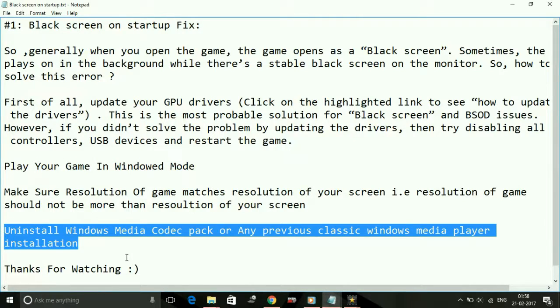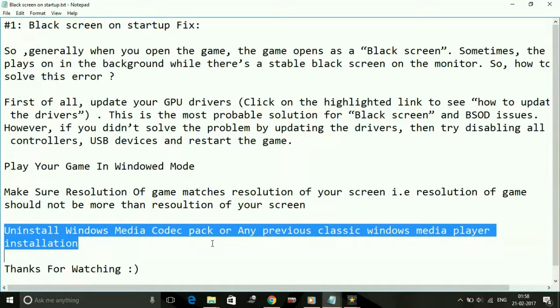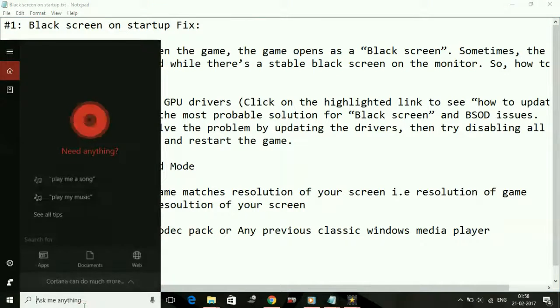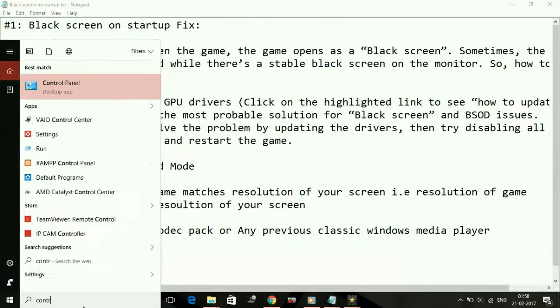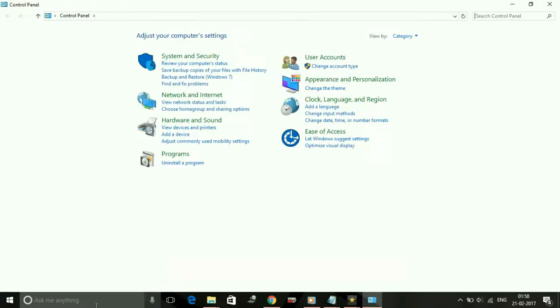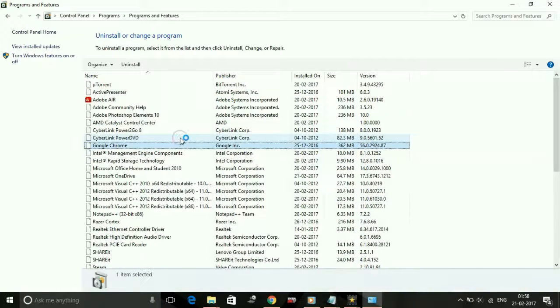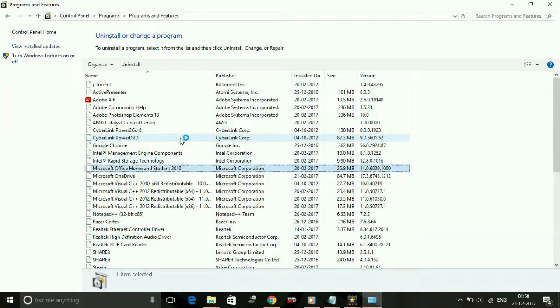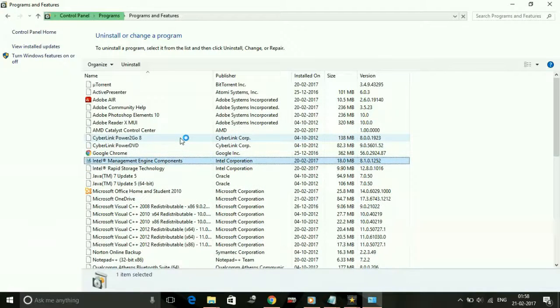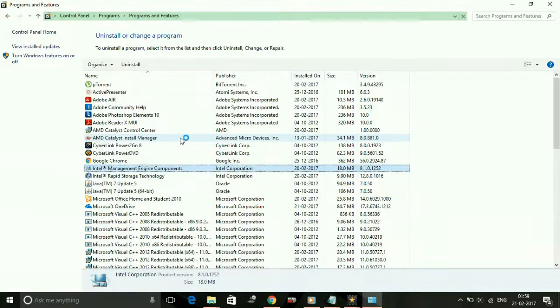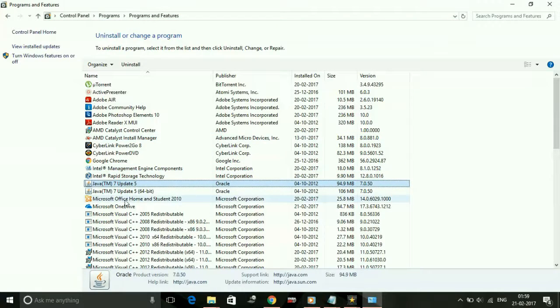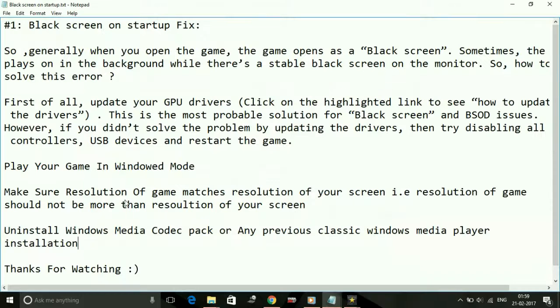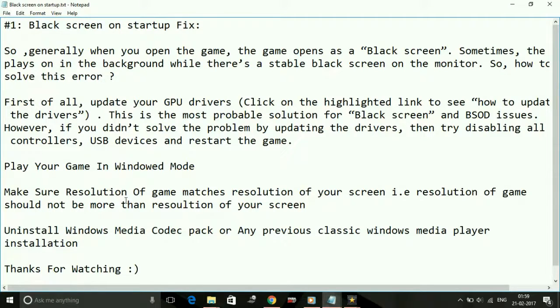The last thing, and it is also one of the most important workarounds, is to uninstall Windows Media Codec Pack or any previous classic Windows Media Player installation. Just go to Control Panel and under Programs, click Uninstall a Program. Here, if you find any Windows Media Codec packs or Windows Media Player previous version installations, select them, double-click and uninstall them. Right now I'm not having any because I've already uninstalled them. If you find any codec packs or Windows Media Player Classic, uninstall them and most probably your game will start working without this black screen.